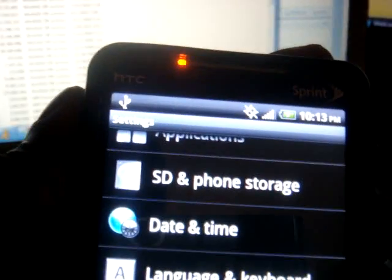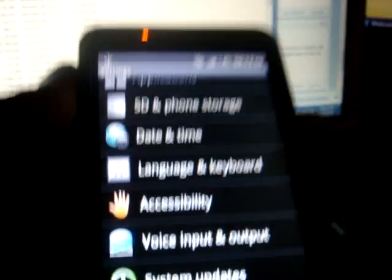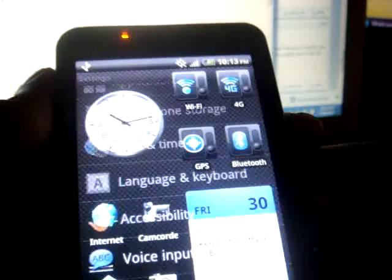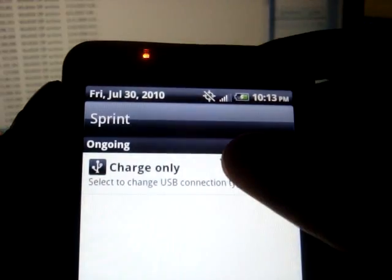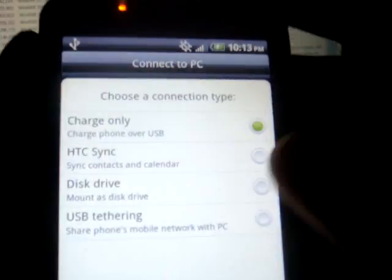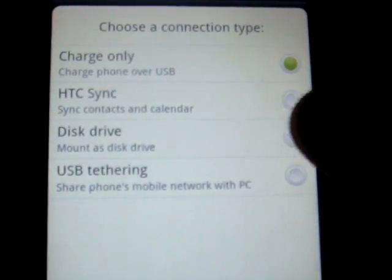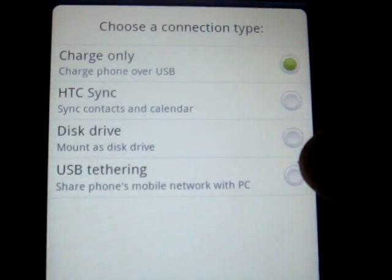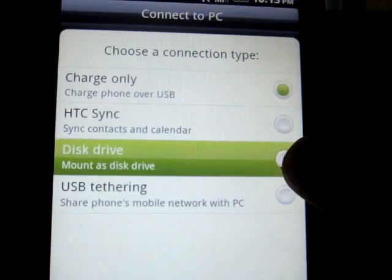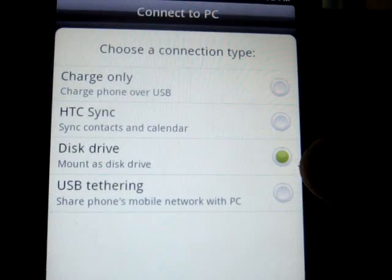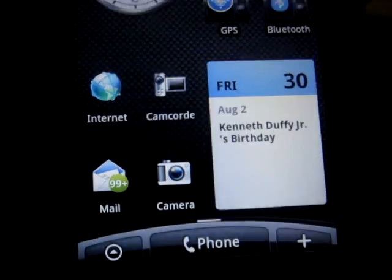So I connected it via USB. I'm going to go back. And you're going to change it to disk drive. Click done.